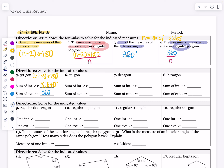For a 21-gon, all that changes is n goes from 50 to 21. So 21 minus 2 times 180 gives you 19 triangles times 180 degrees in each triangle, giving me a sum of 3,420 degrees for the interior angle sum. The sum of exterior angles is still 360. You're going to notice that pattern — it's always going to be 360 for the sum of the exterior.